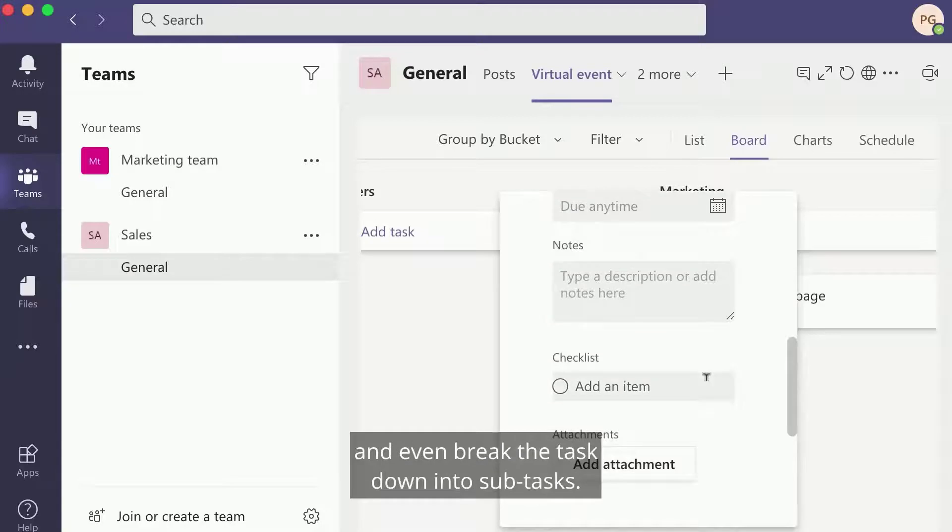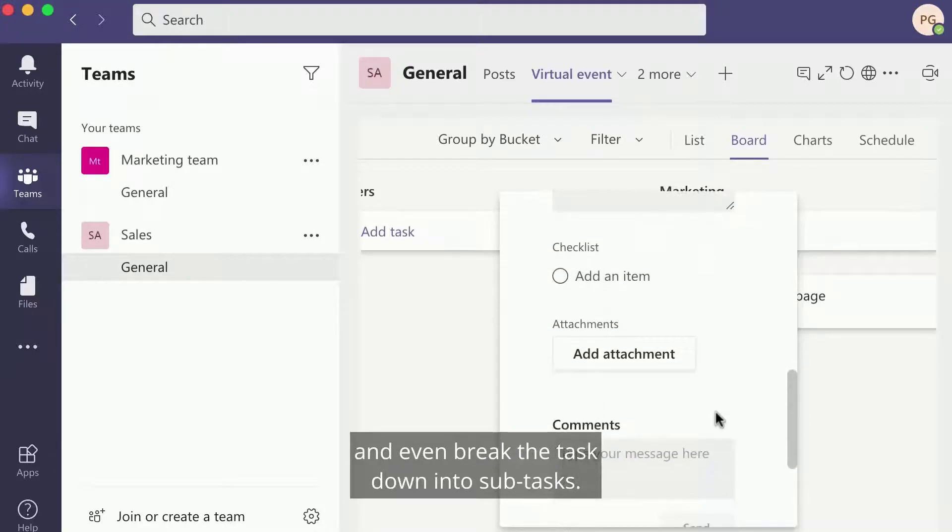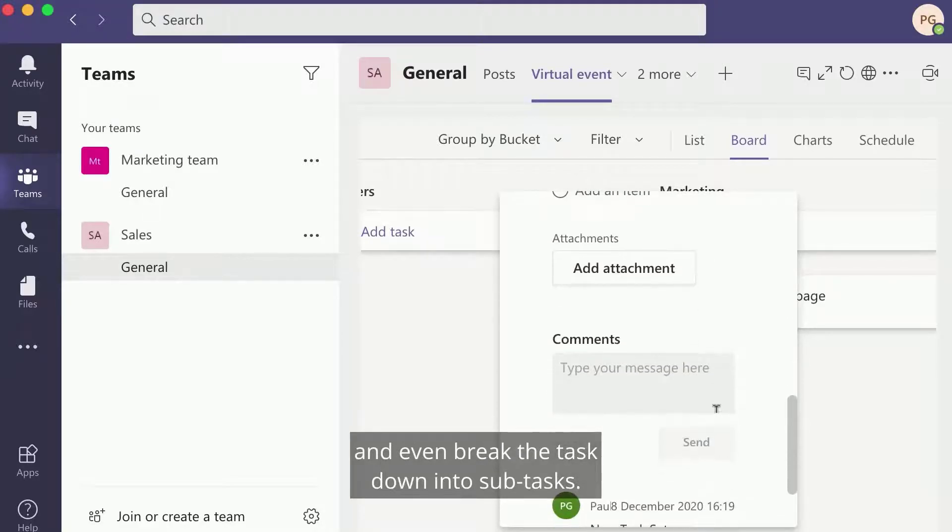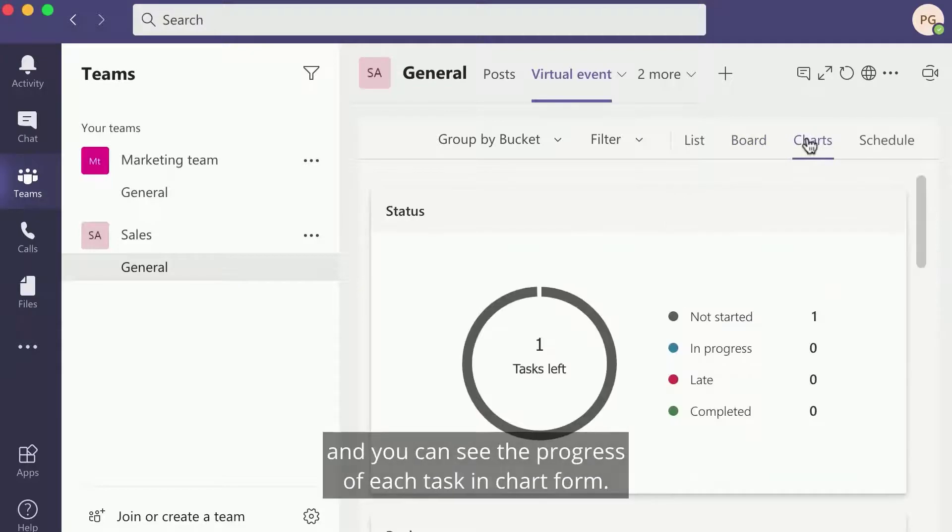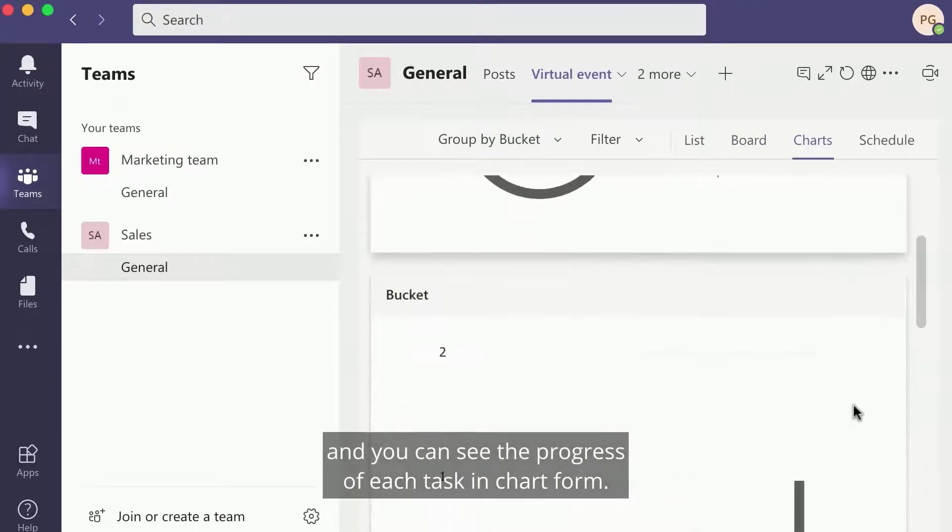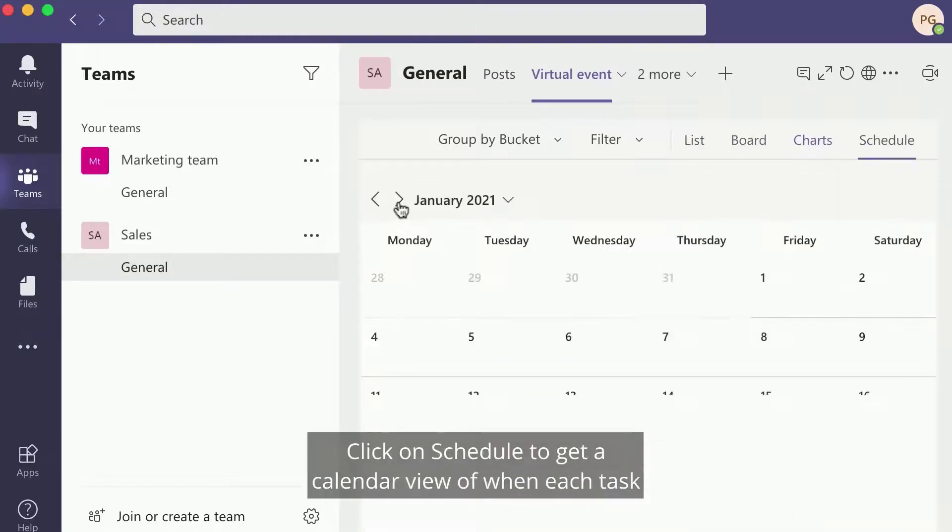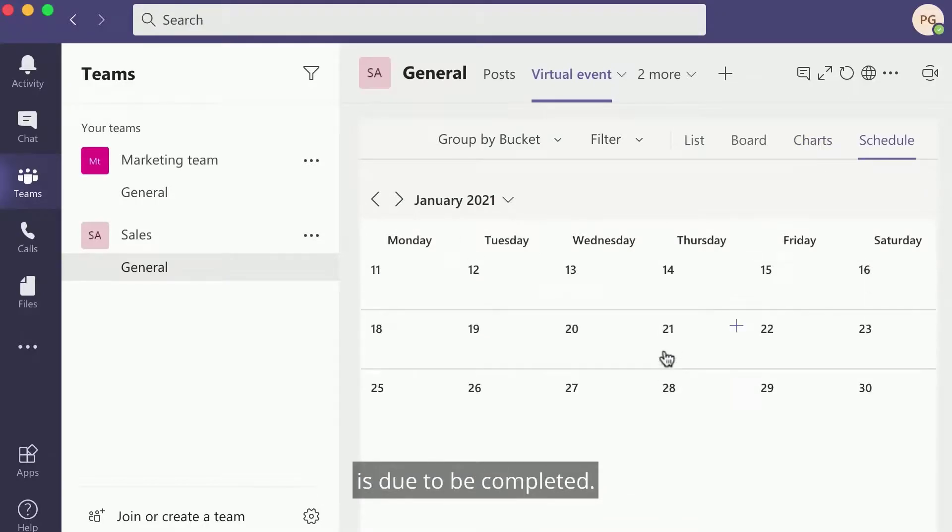Add comments and even break the task down into sub-tasks. Click on Charts at the top of the Planner screen and you can see the progress of each task in chart form. Click on Schedule to get a calendar view and when each task is due to be completed.